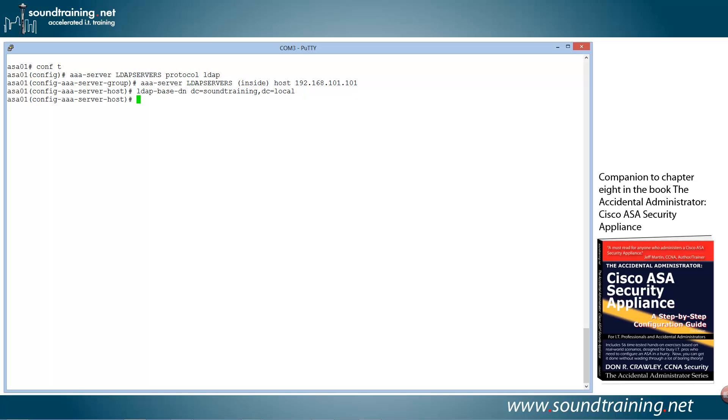Now we have to specify the range of searching capability, the scope. And we'll use that with the command LDAP-scope. And you can either make it stay at the top of the domain tree or you can let it go into subtrees. And we'll just say subtree. You may want to limit it for whatever reason, and you can certainly do that.